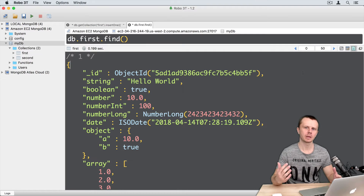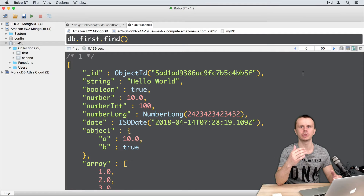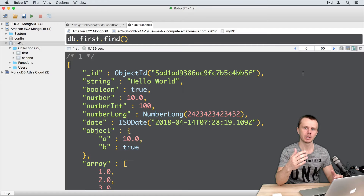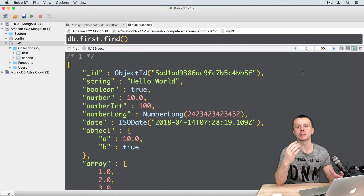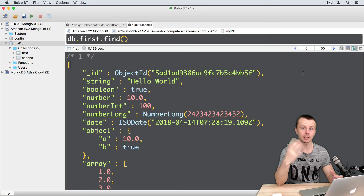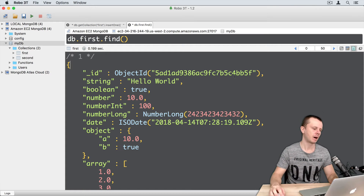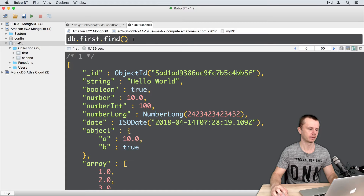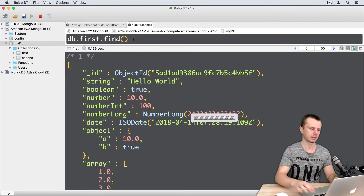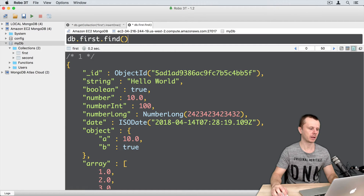What will happen if you try to insert a document with an underscore ID that already exists in the collection? Let's look at what will happen. After the previous lesson, I have one document in the first collection. Let's execute the find command — and here is just one document.